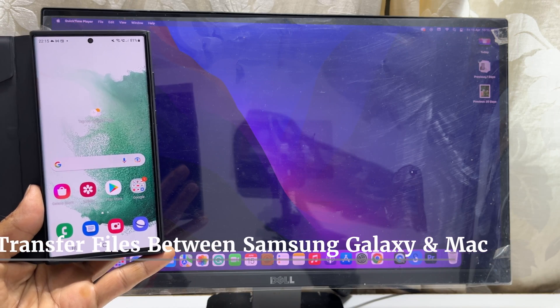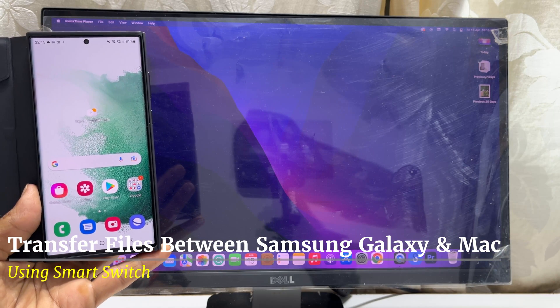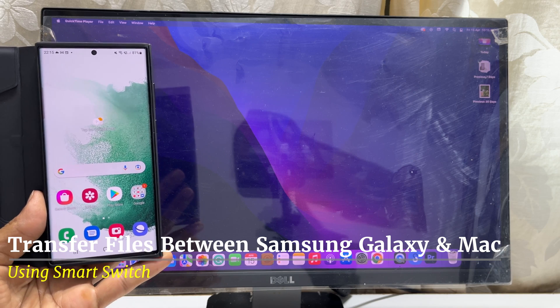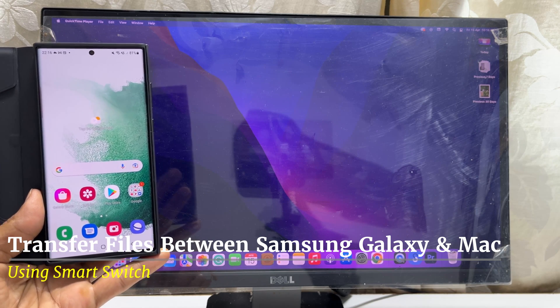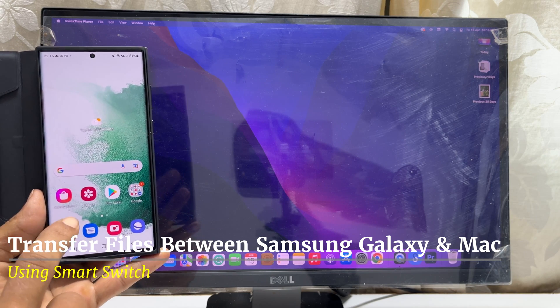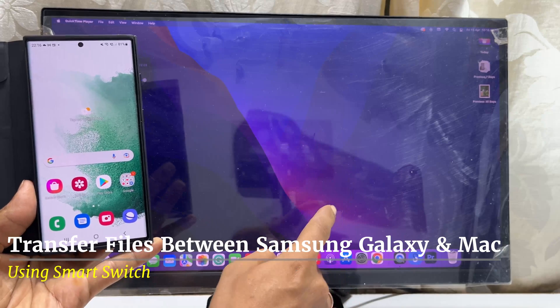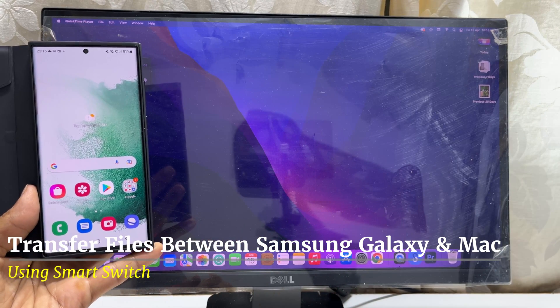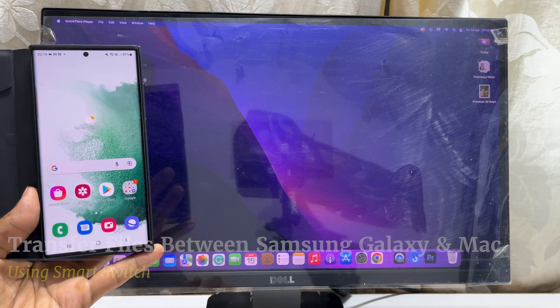Hi, welcome back to another video. Today, I will be showing you how to transfer videos, photos, and other files from Samsung Galaxy phone to Mac devices such as MacBook, iMac, or Mac Mini.